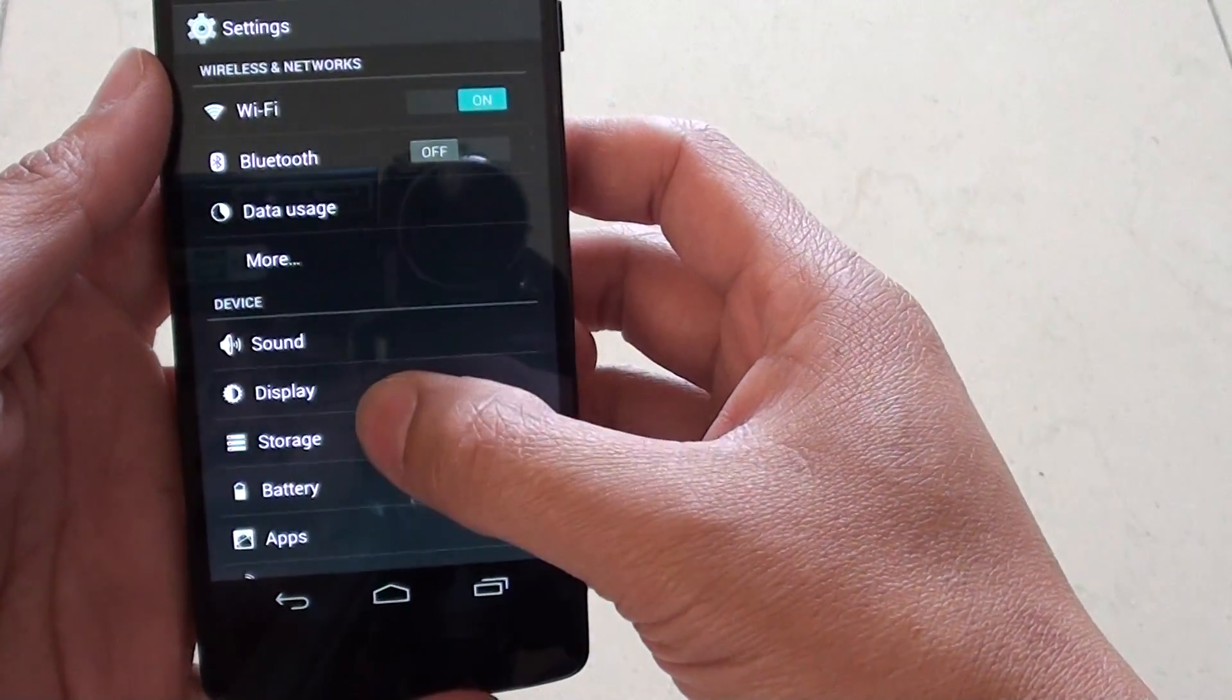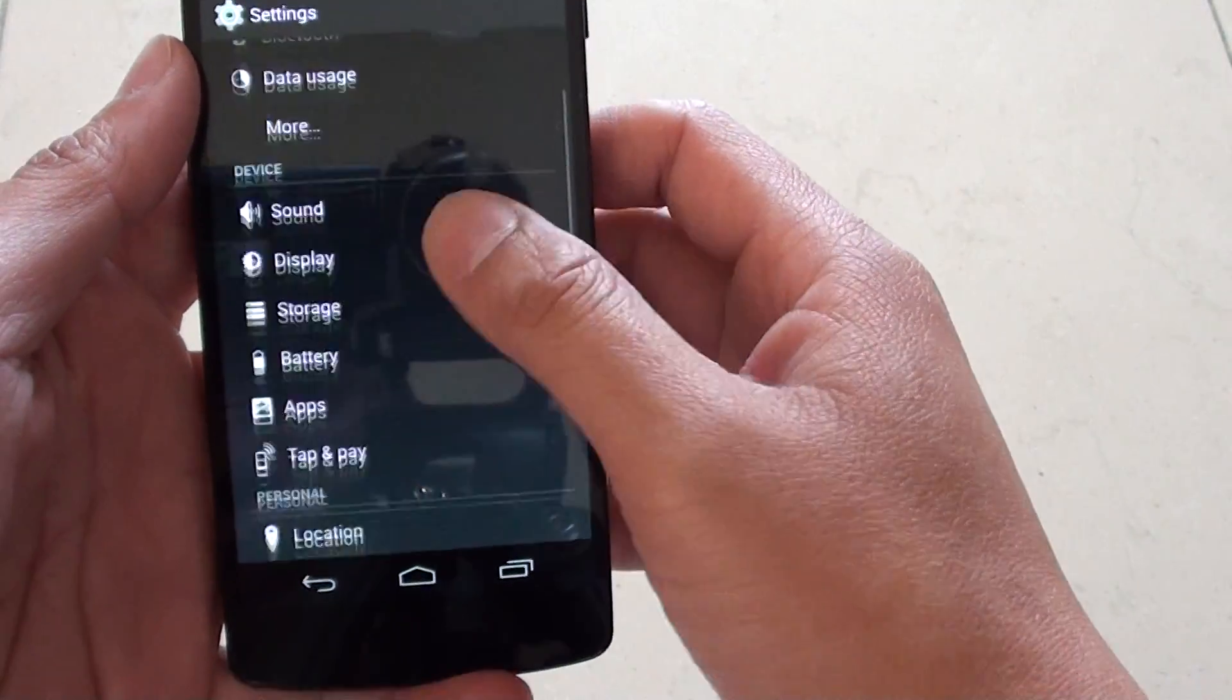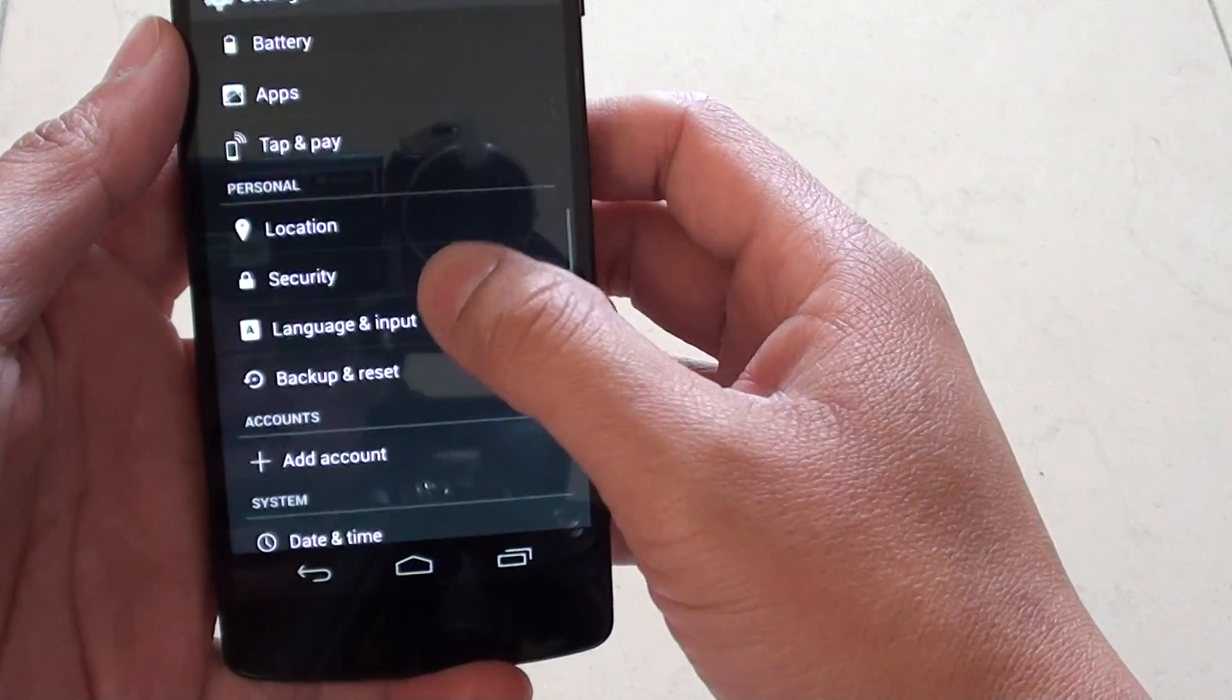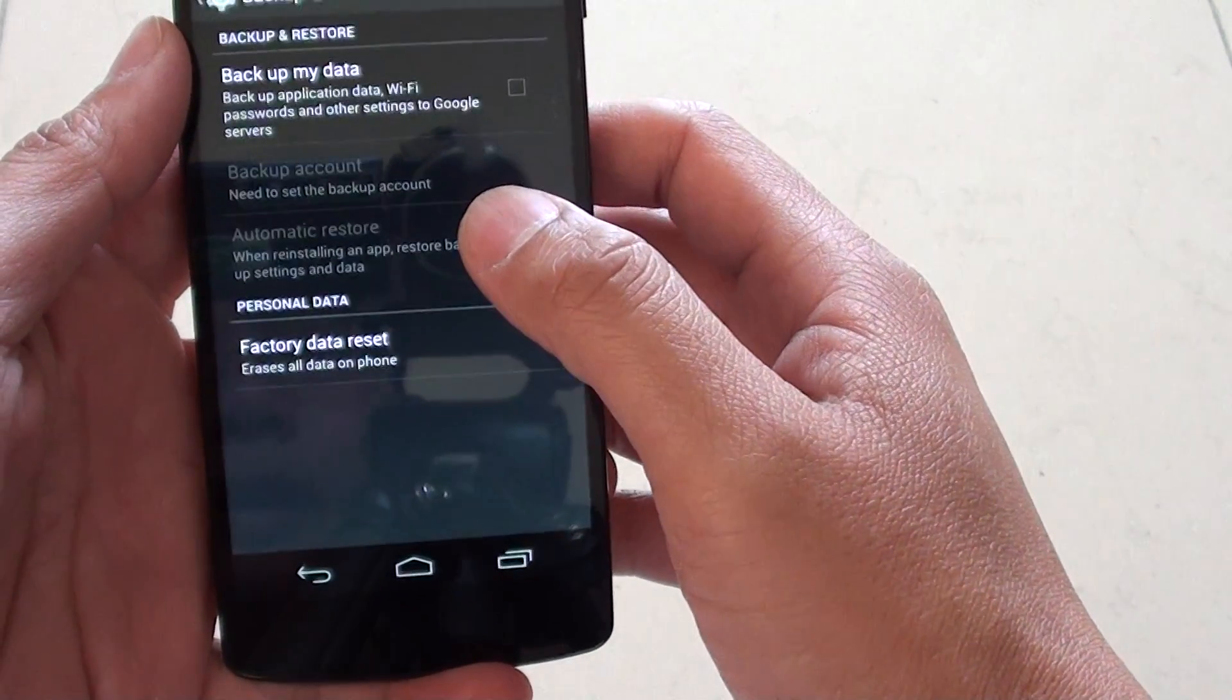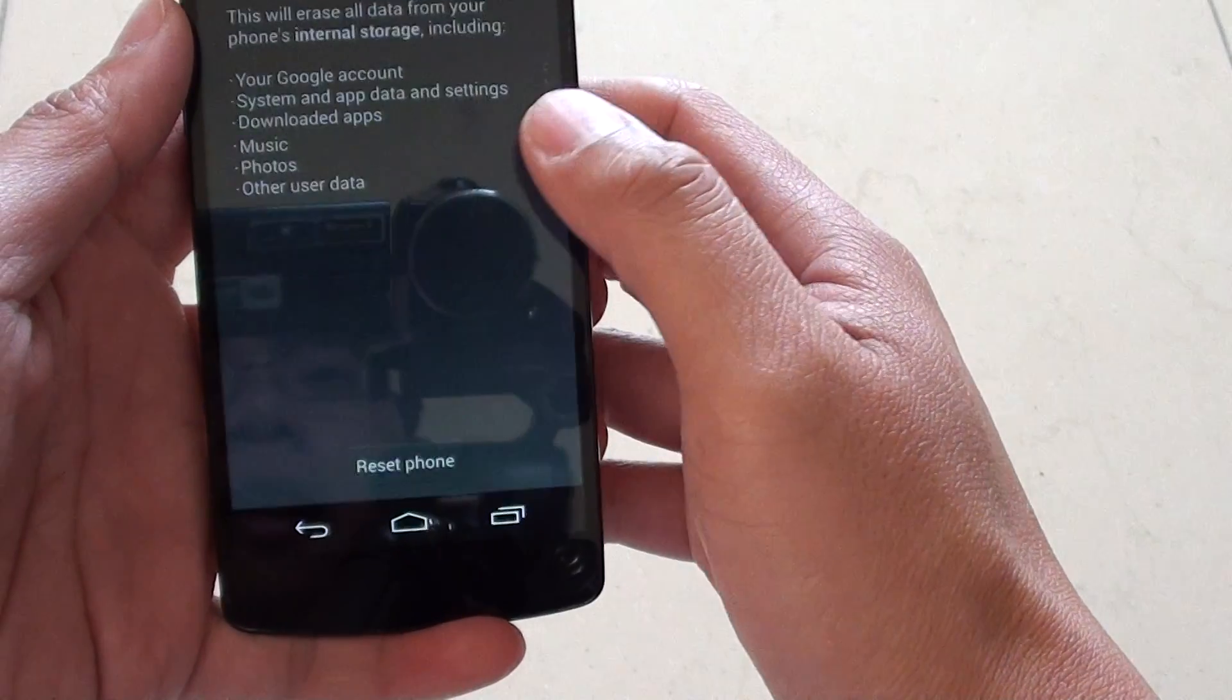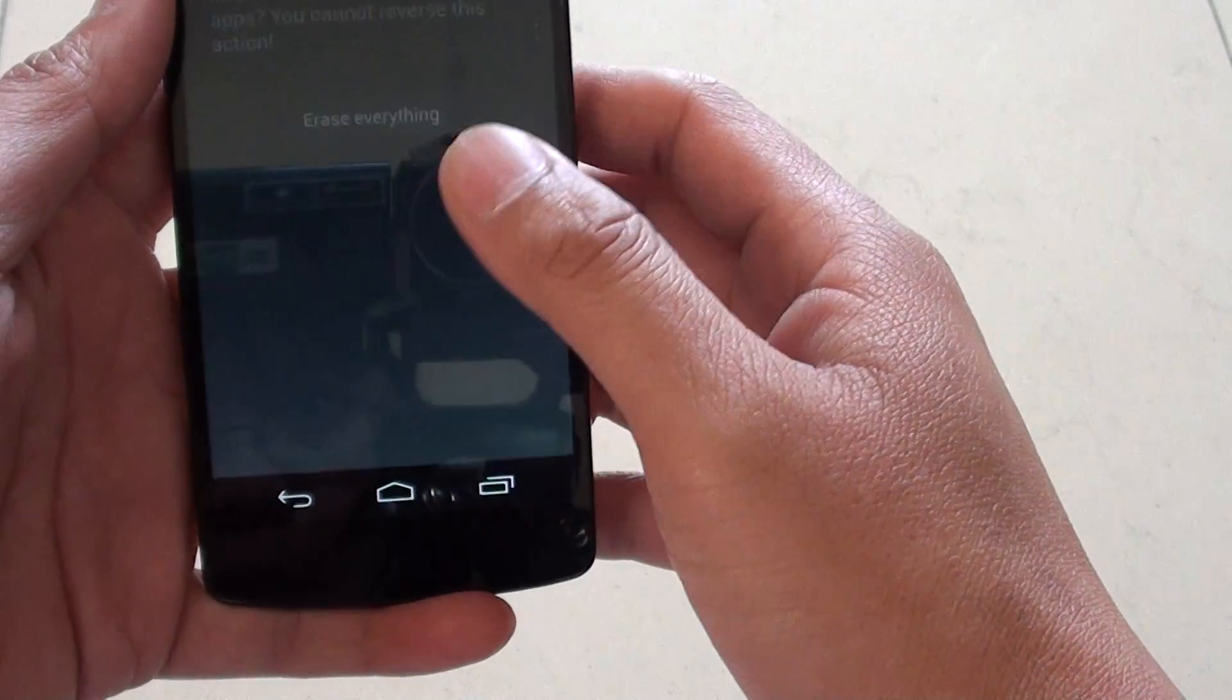In settings, go down and tap on backup and reset. Then tap on factory data reset and then tap on reset phone.